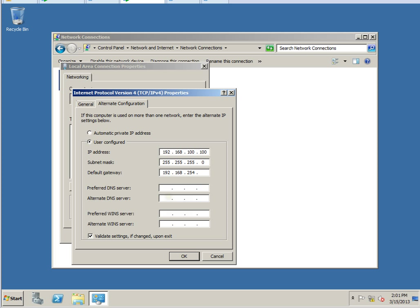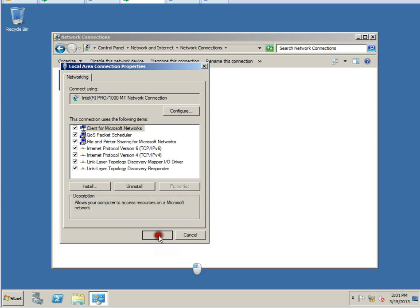For preferred DNS, if you have one, use 10.10.10.1, and the alternative DNS would be 10.10.10.2. Go ahead and click OK.